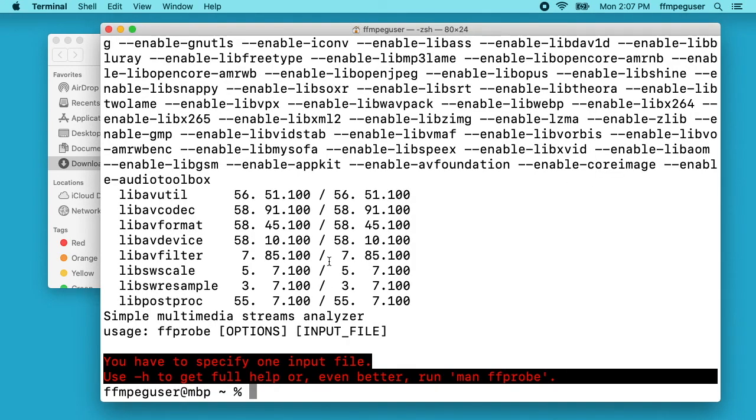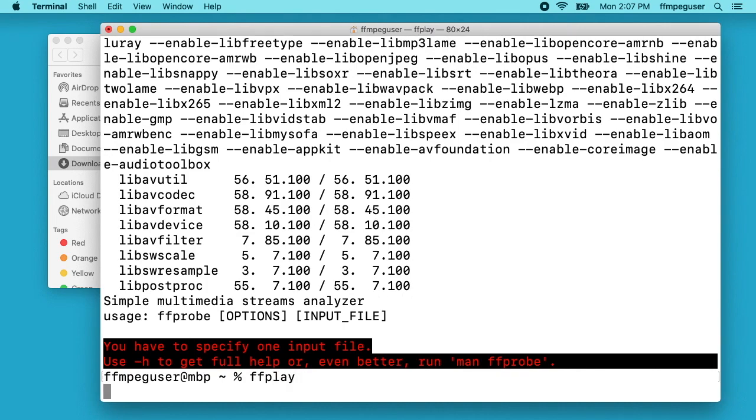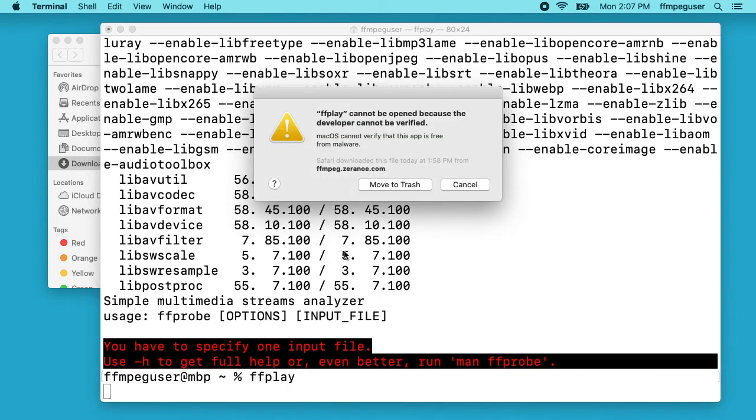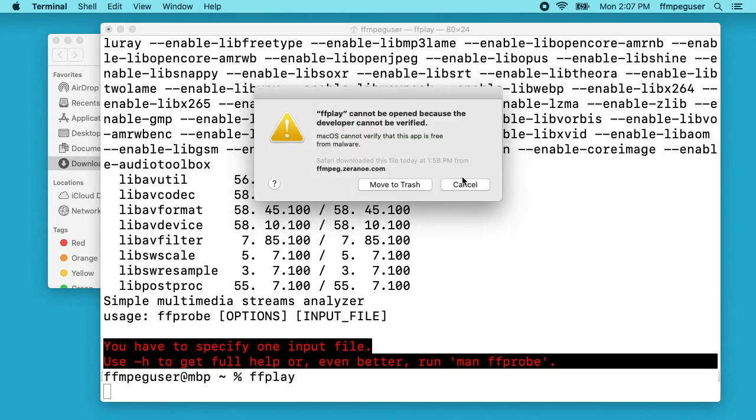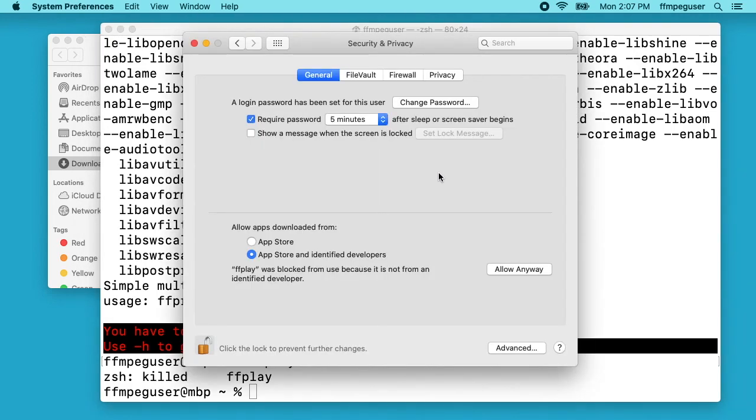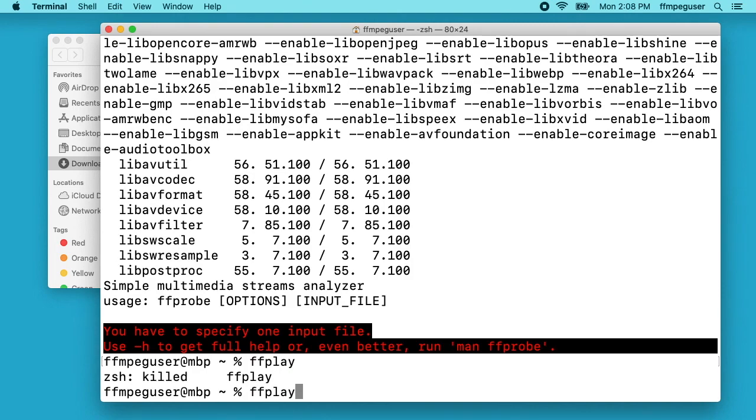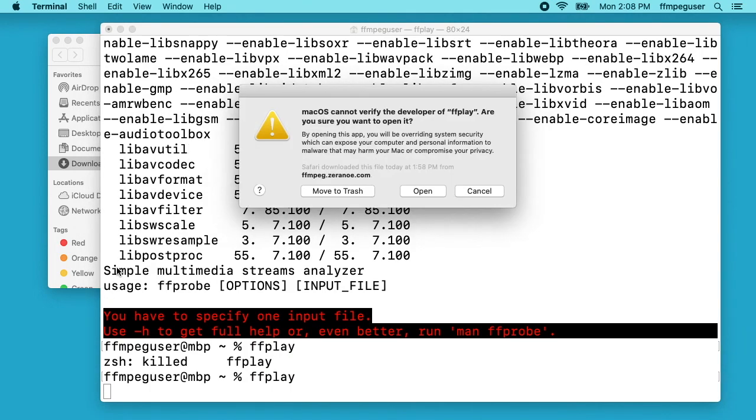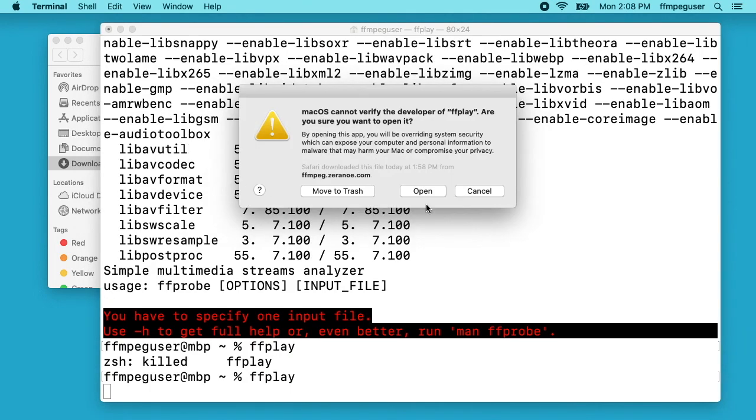Then the last time we'll say ffplay. I'll hit enter there. Same procedure. Cancel it out, go back to my system preferences. I'll say allow anyways. Go back to my terminal and I'll say open.